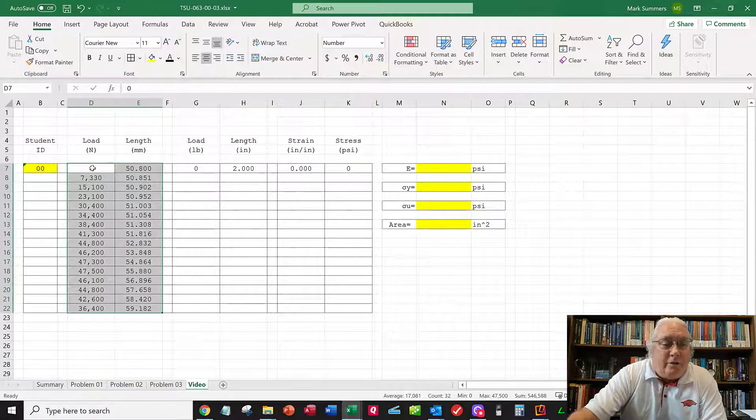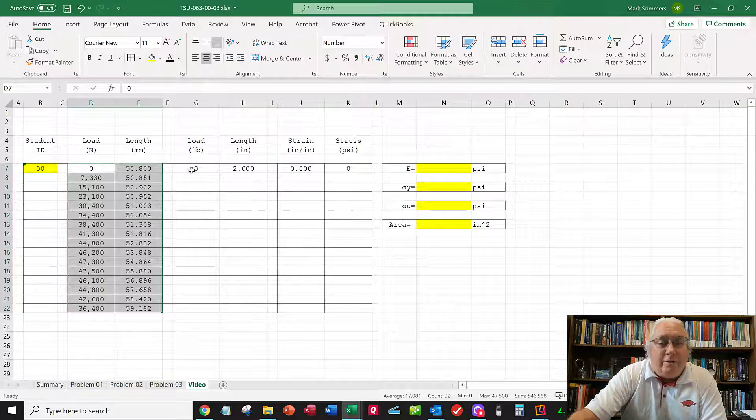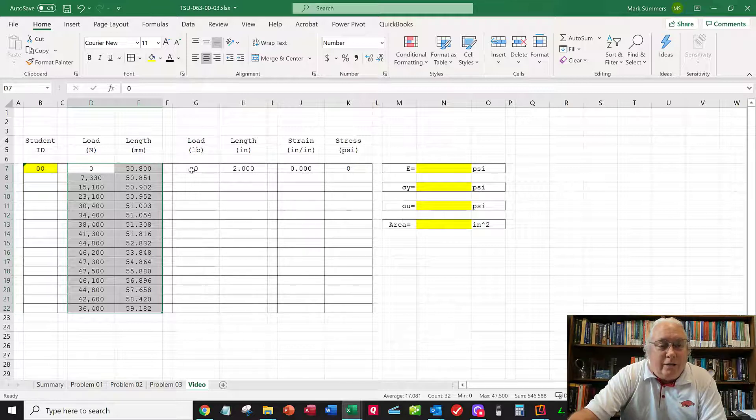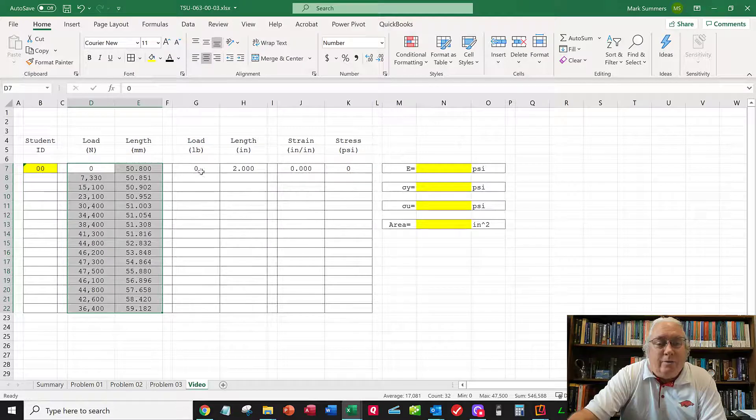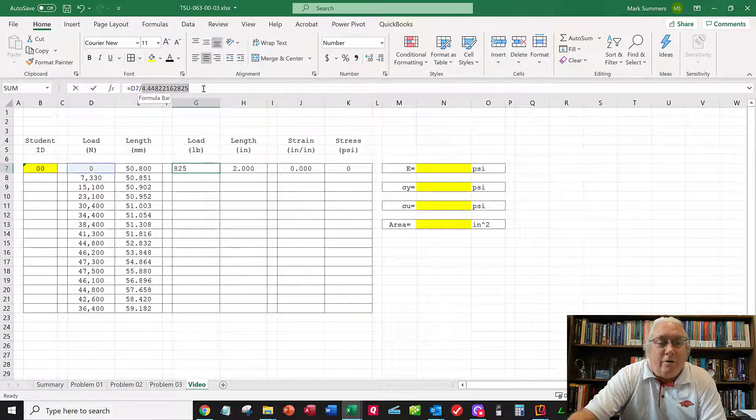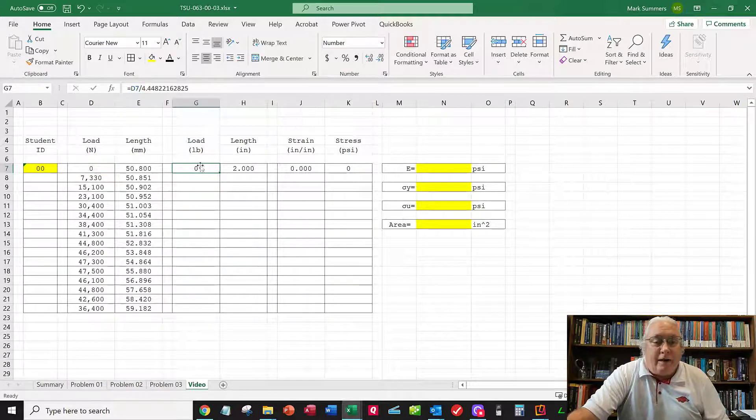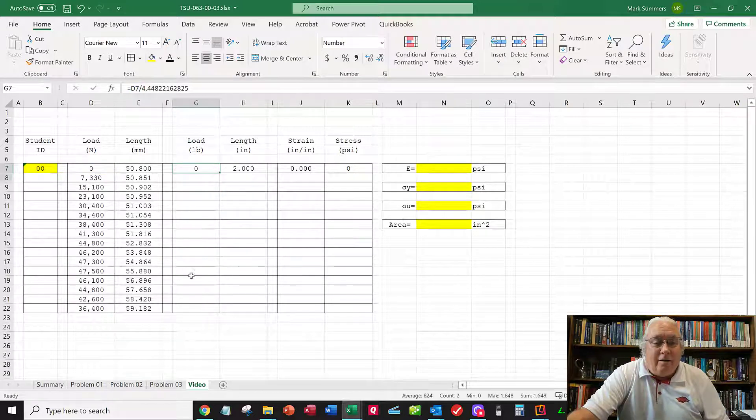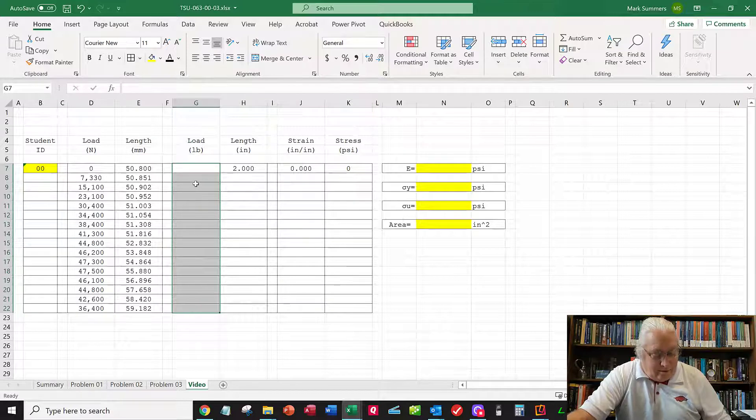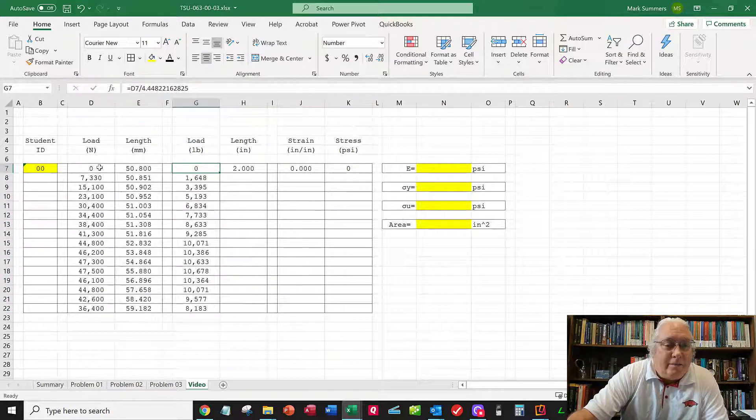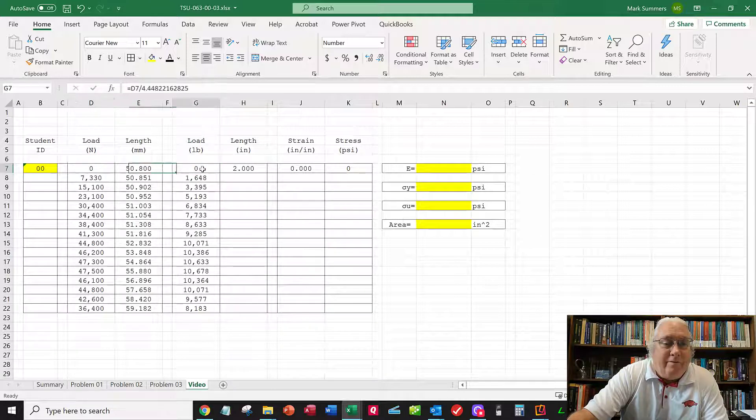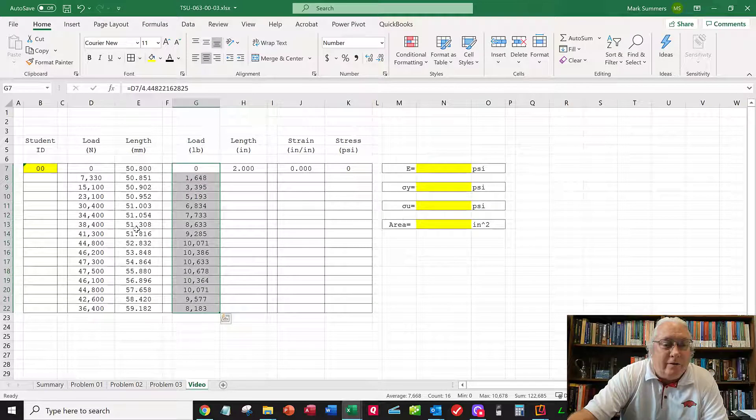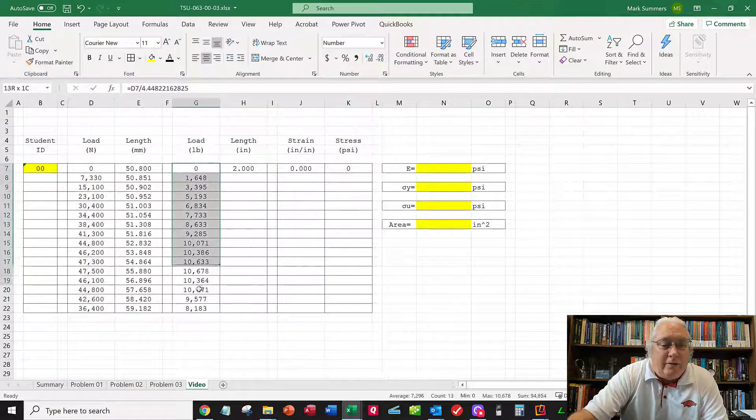The first thing we need to do is convert Newtons into pounds because the problem statement requires all answers in PSI. We can do that with a conversion factor - just search Google for it. I'm taking D7, this cell right here, and dividing by the conversion factor. I'm doing that for all the values here, so now these Newtons are turned into pounds.